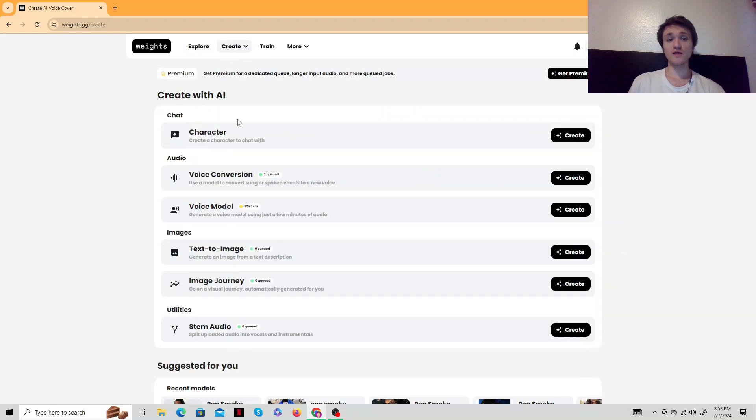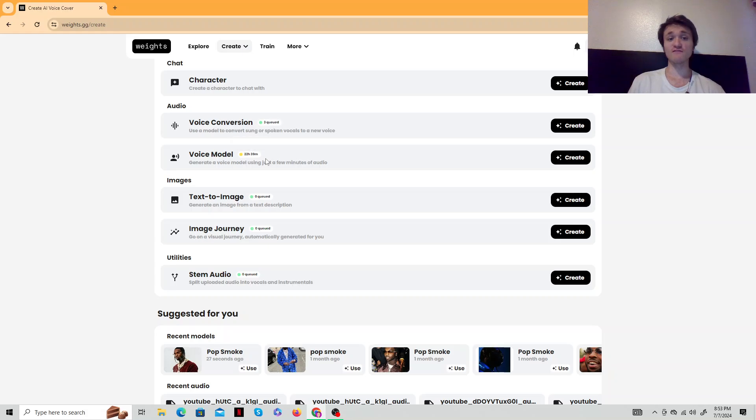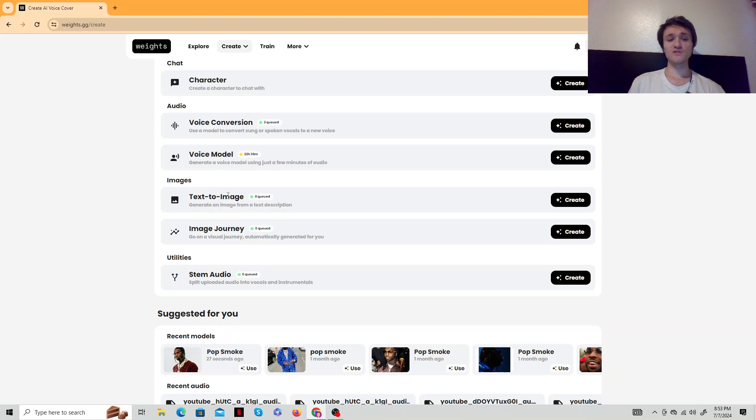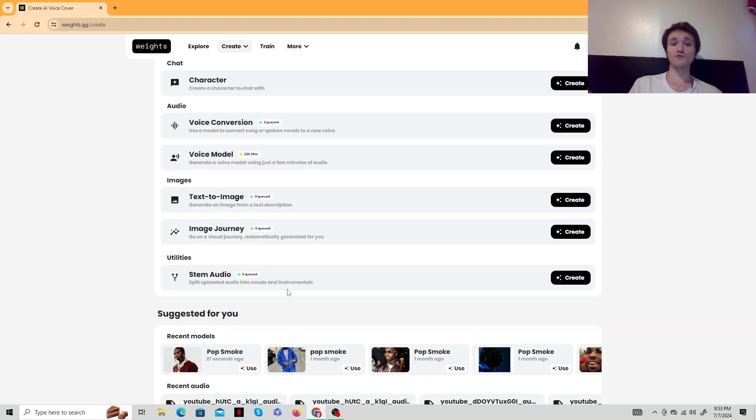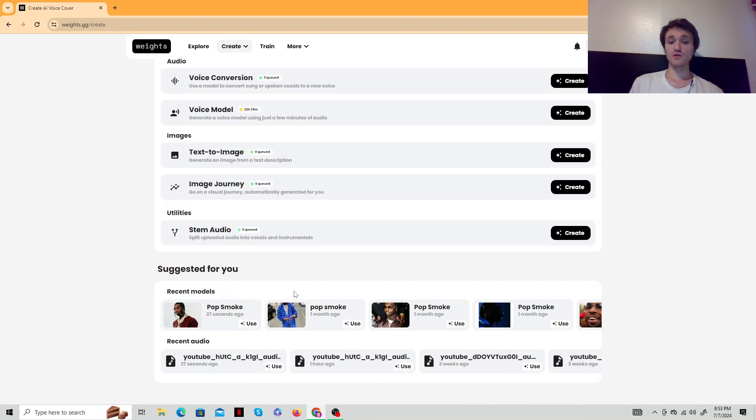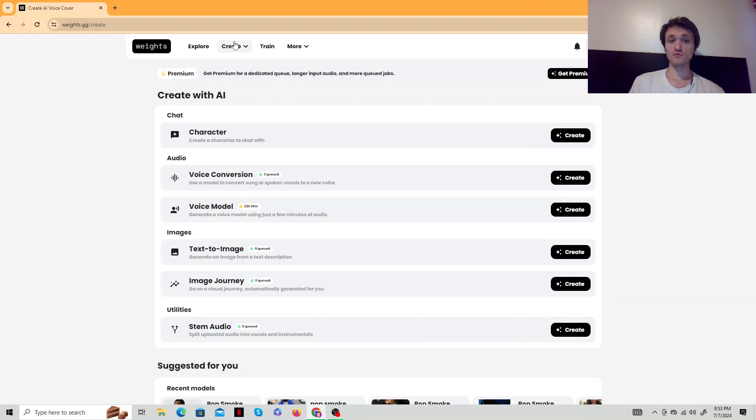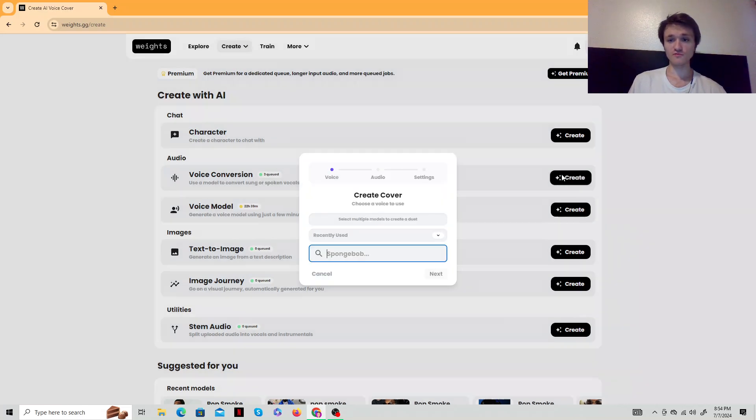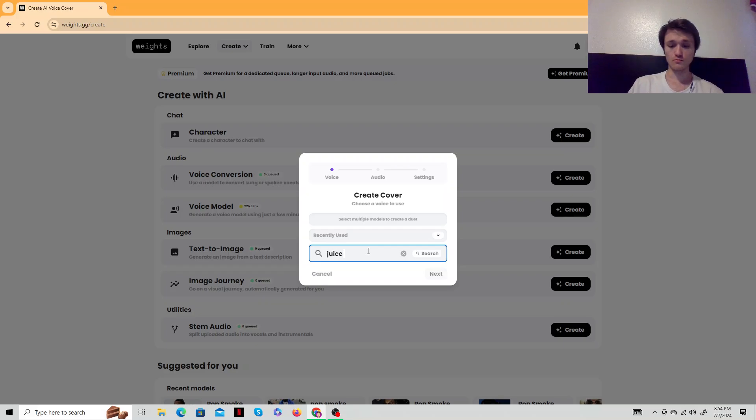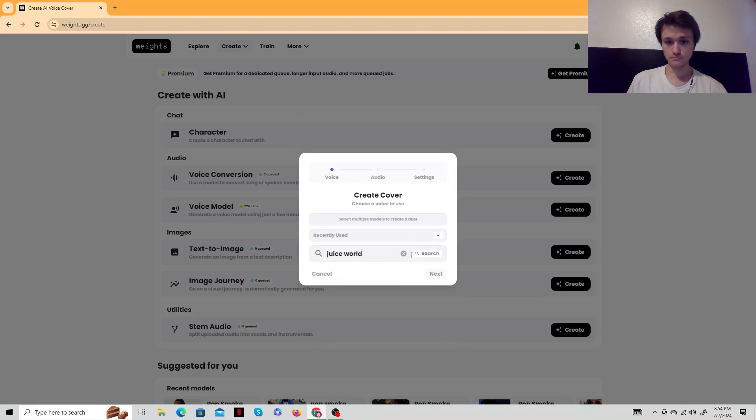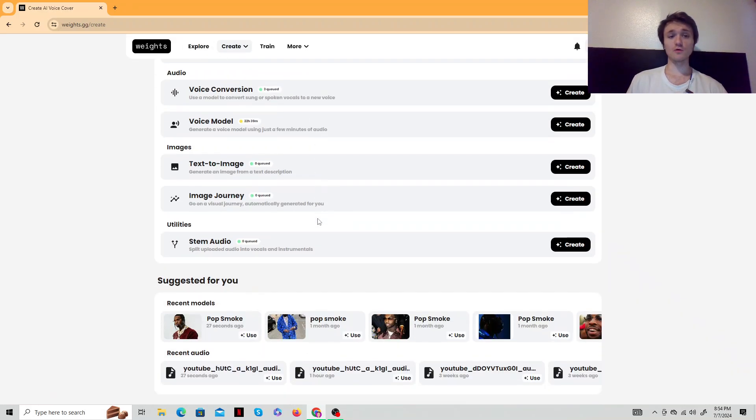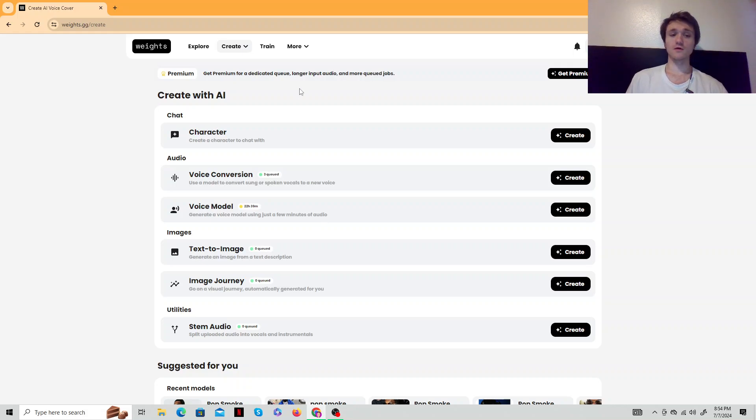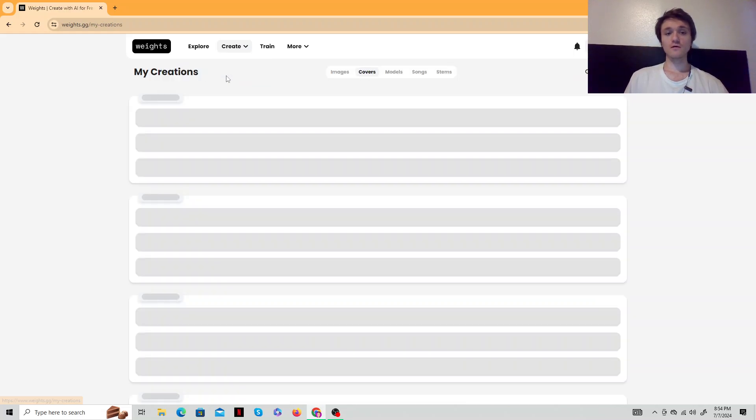You could create a character to chat with. You could create a voice conversation, a voice model or conversion. That's the one we're doing right now. Text image - you can make your own image. Stem audio - if you want to split audio from a song, you get the vocals and the acapella, or the acapella and then the instrumental. And you could do any model - you could do Juice WRLD, for example. Voice conversion. I think maybe I can't search right now because it's creating. But you could basically do any model. Tupac. Yeah, it's crazy. David Goggins is in there, which I love that guy.